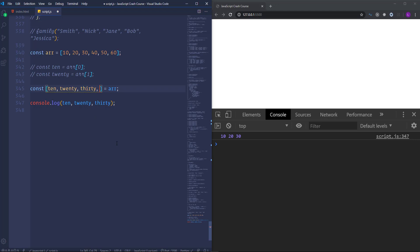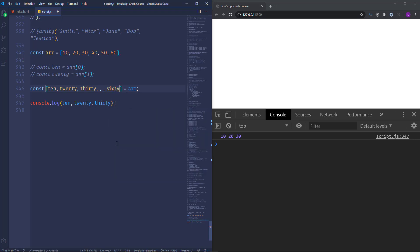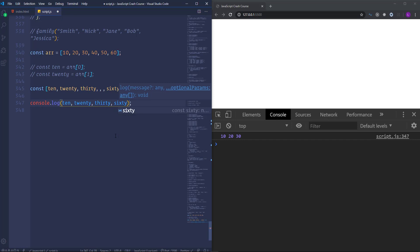And in order to achieve that we just need to place here two commas. And then we need to insert 60. Let's run it to the console as well. So you see that we got the last item of the array 60.